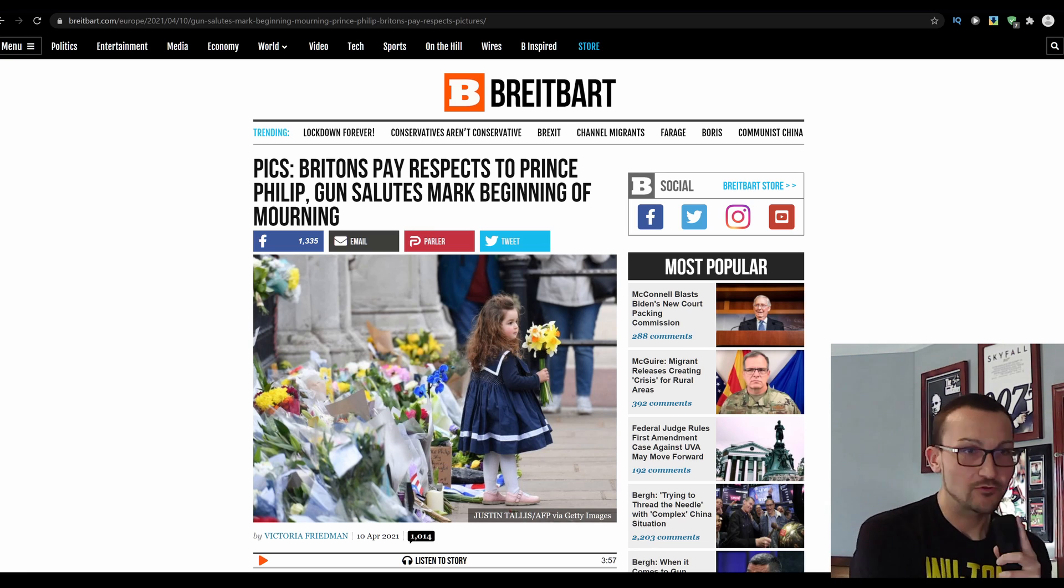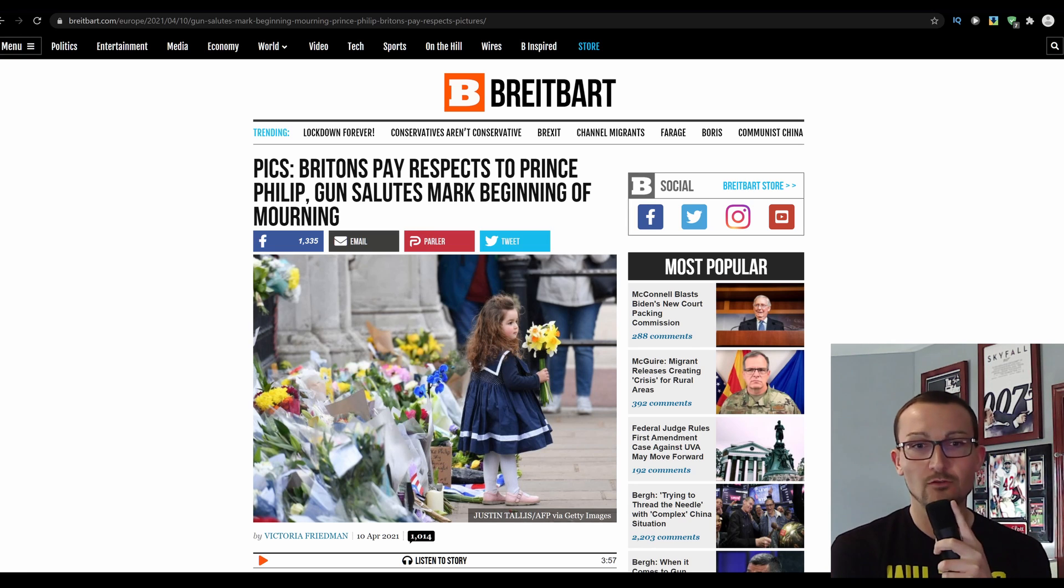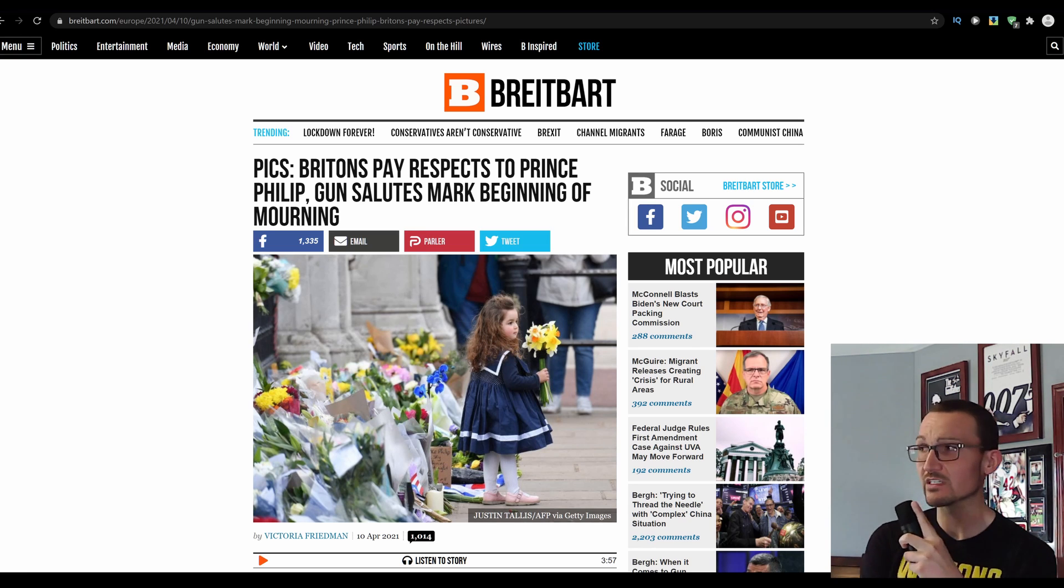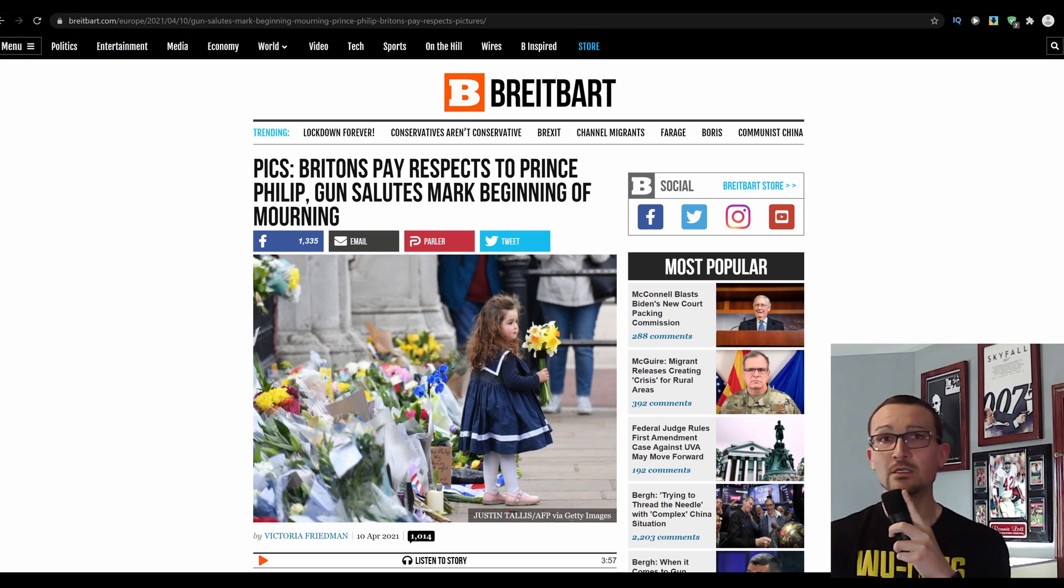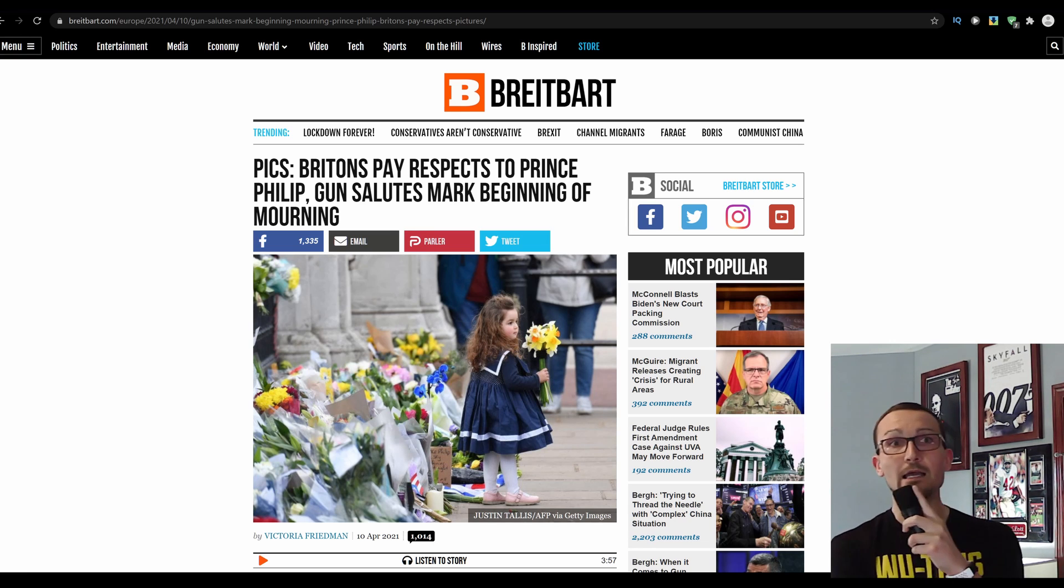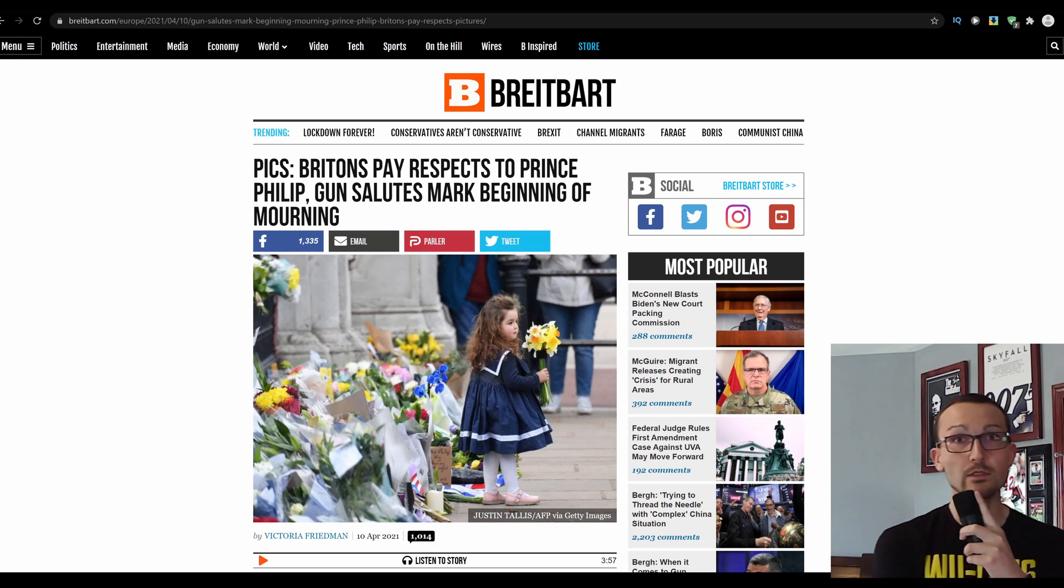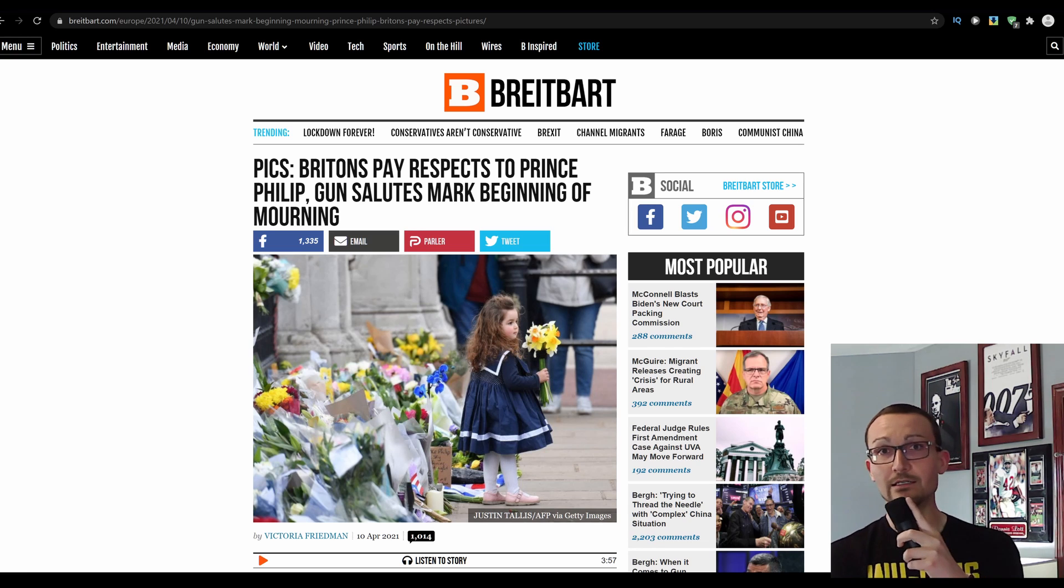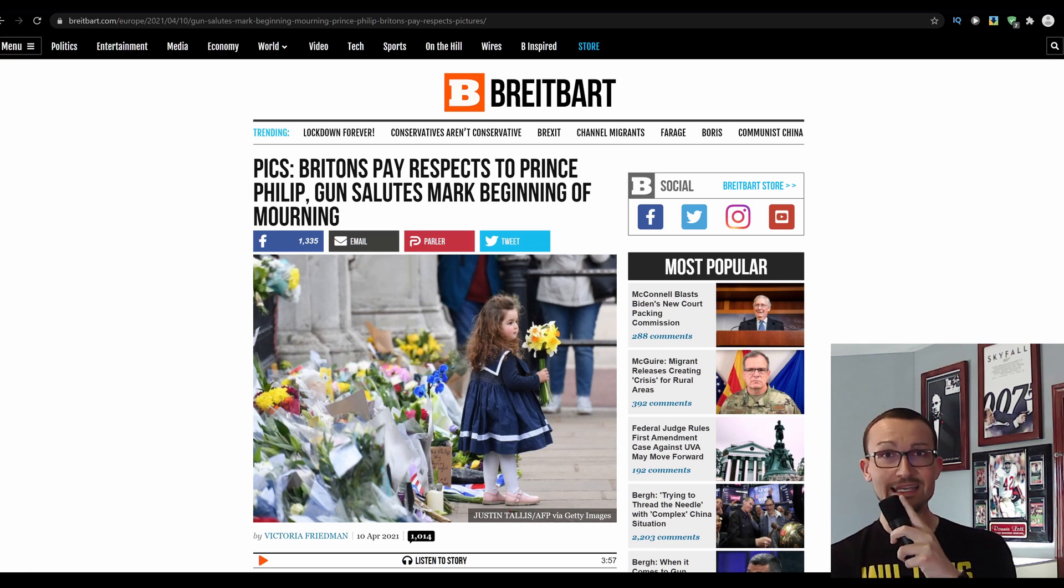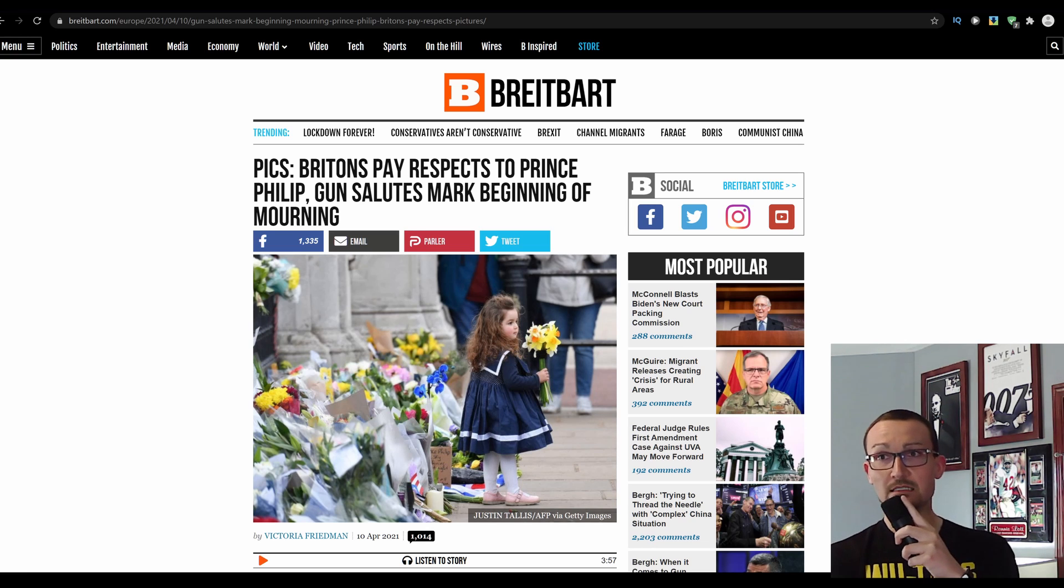And, unfortunately, this is going to kick off a wave of deaths in the royal family. Obviously, they're all getting to that age. For my life, for my parents' life, there's only been one royal monarch of Britain. And you'd have to think, within the next decade, probably before the close of this one, Queen Elizabeth II's going to pass, unfortunately.